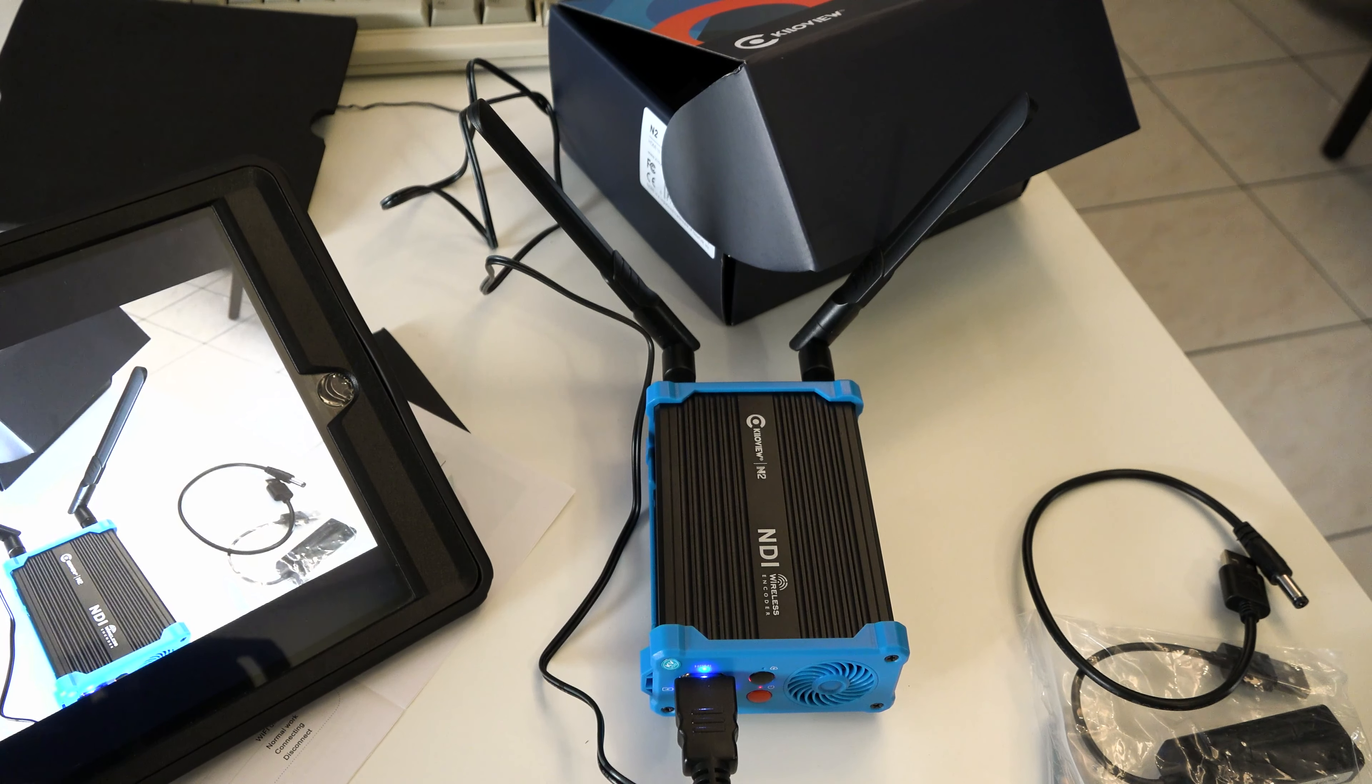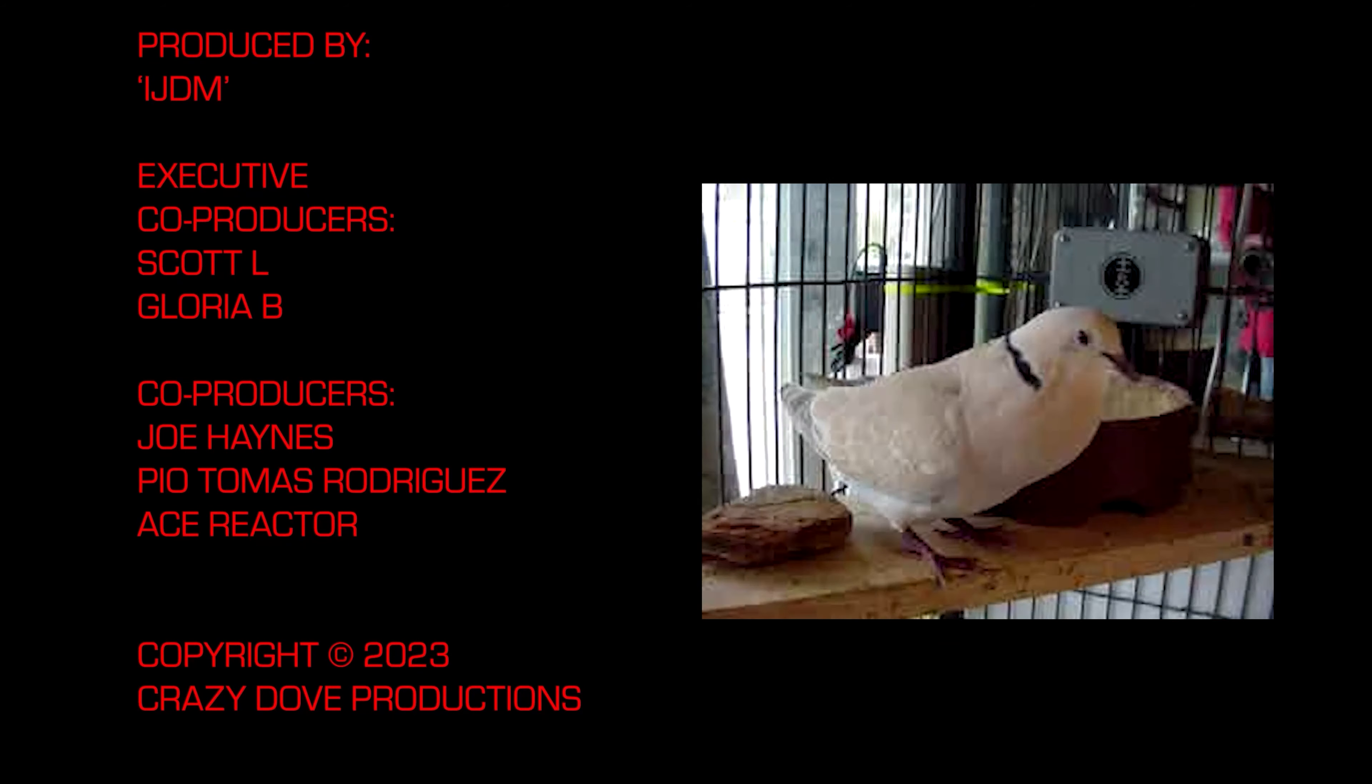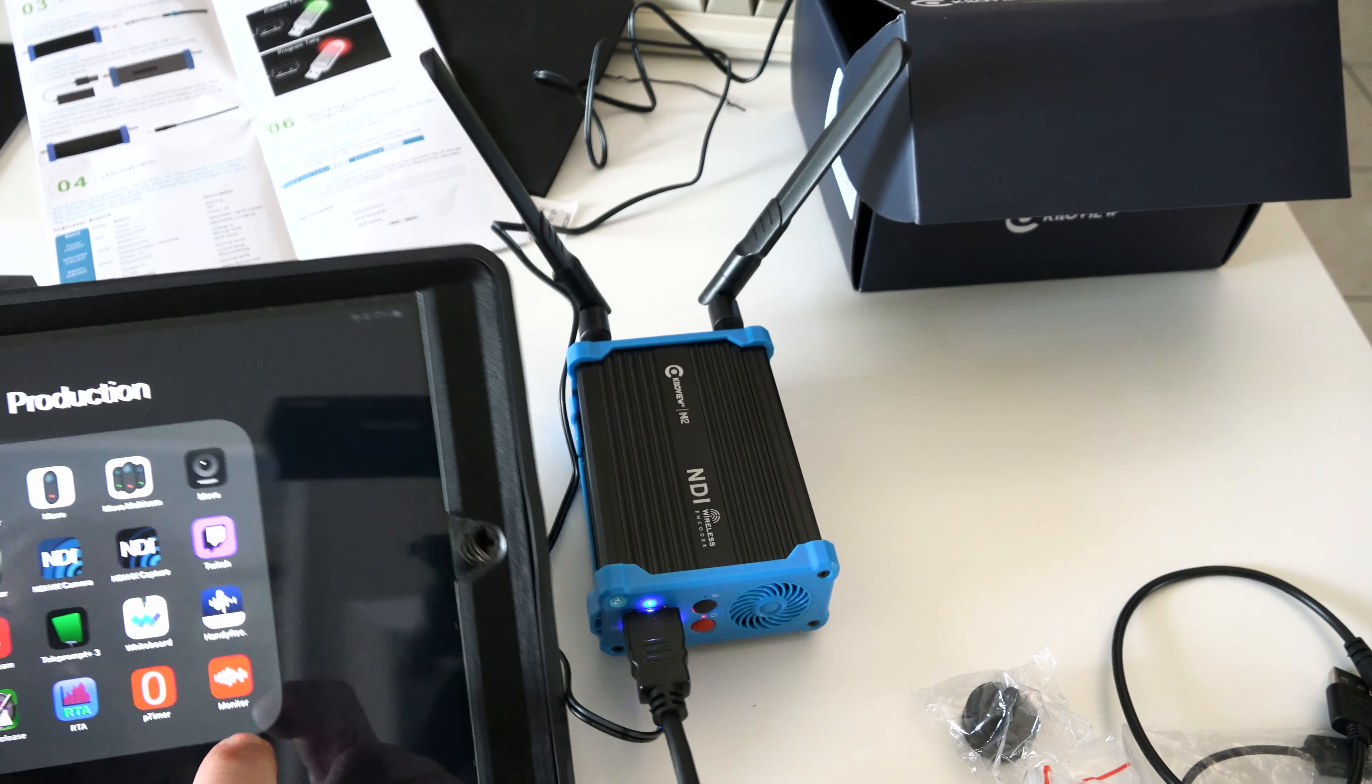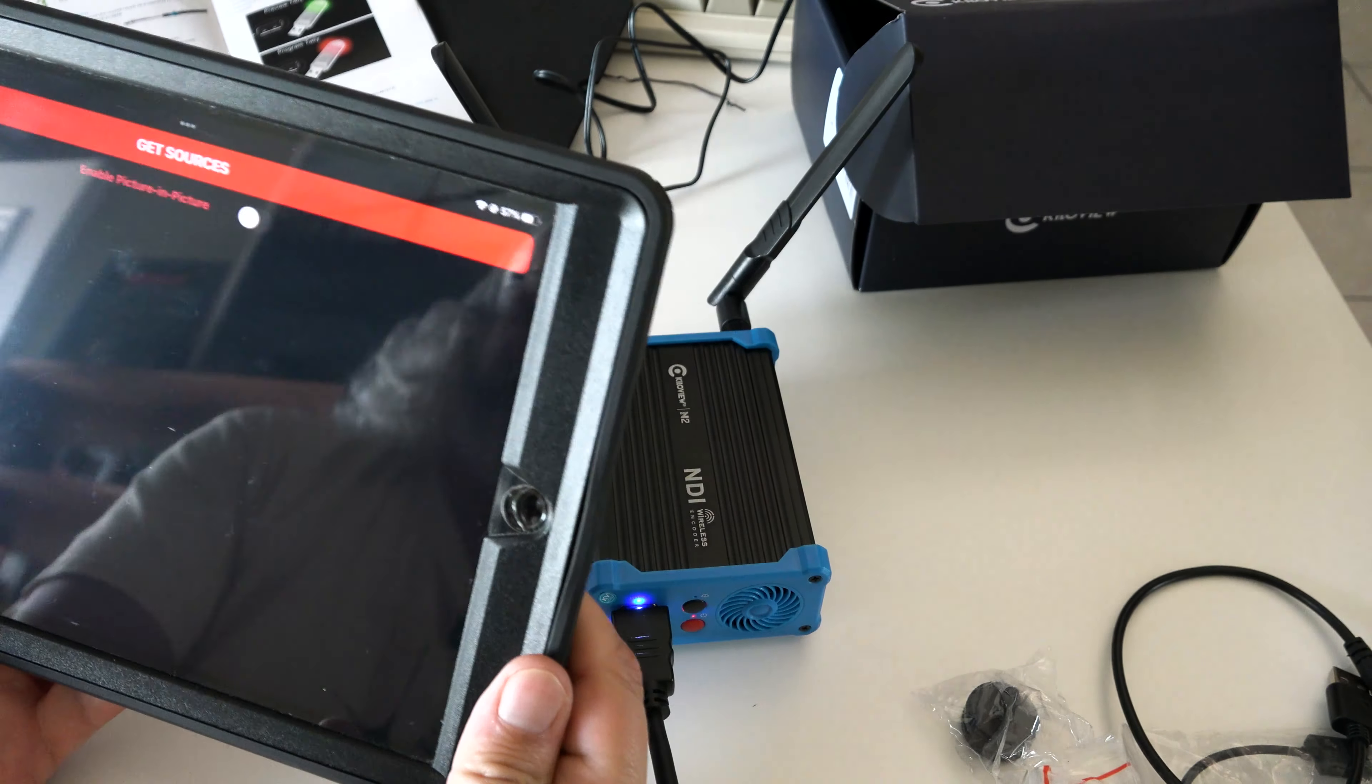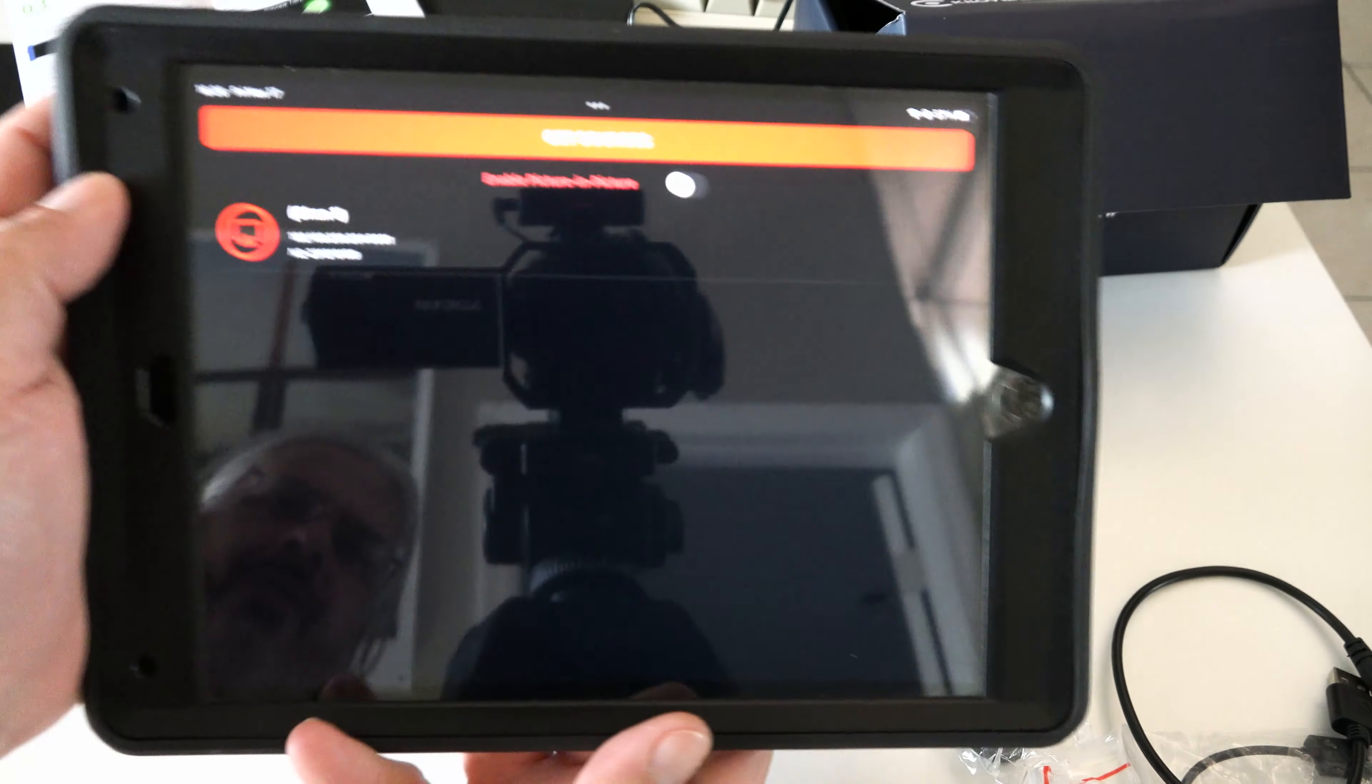Welcome to IJDM. Today we're testing out the KiloView N2. The only difference between the N1 and N2 model is the N1 uses SDI, the N2 uses HDMI. Let's go ahead and get this open.